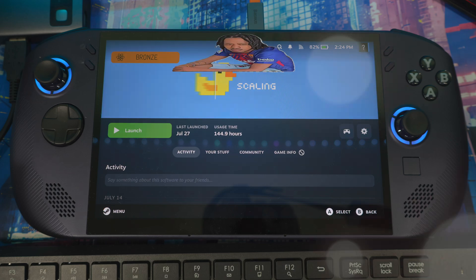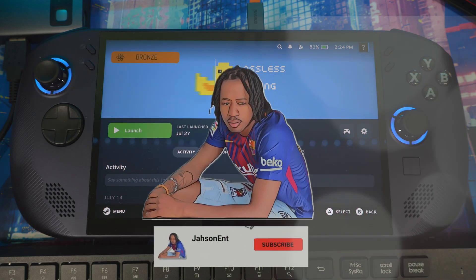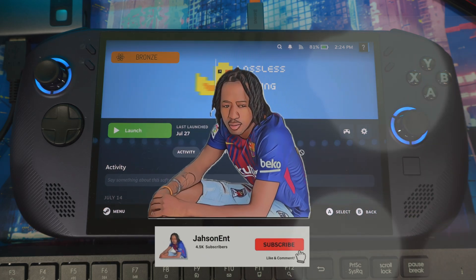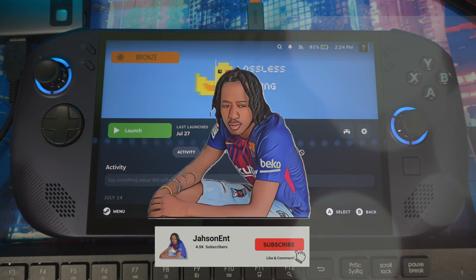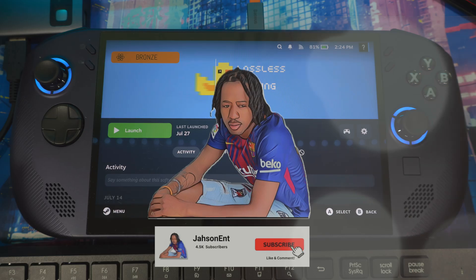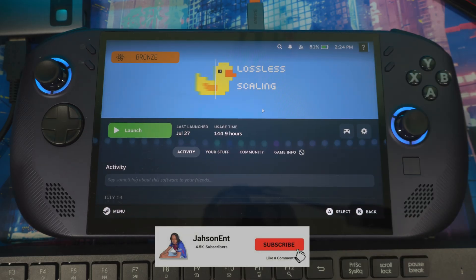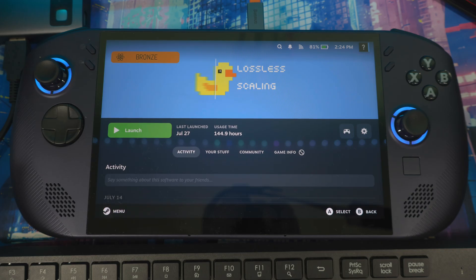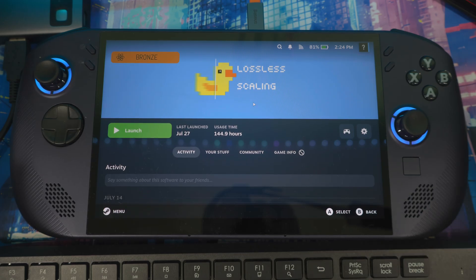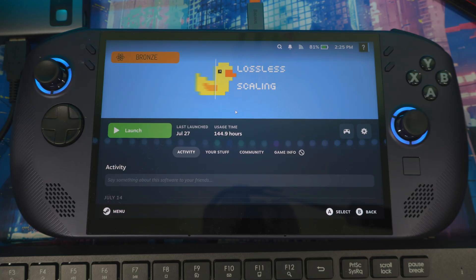Welcome back to the next video. There's an update to Lossless Scaling for Steam Deck devices. With this update, it brings a smoother experience with better frame rate, more stable frame rate, reduced memory usage, and boosted performance.